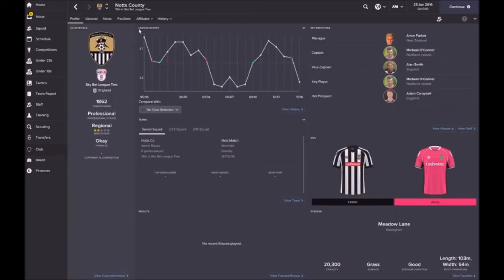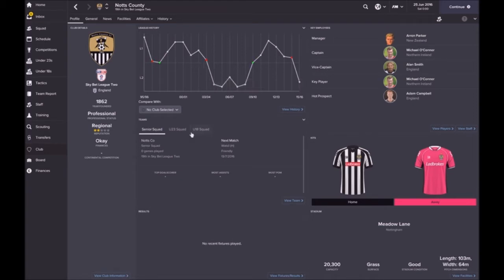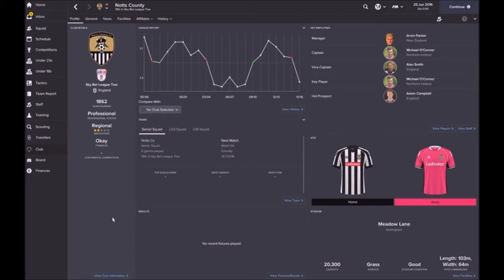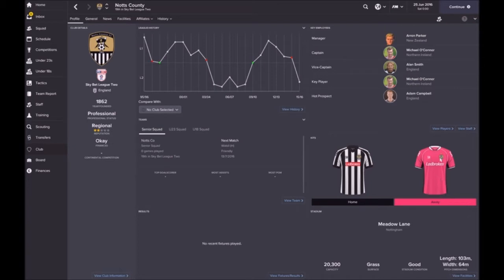Notts County, as you can see, very inconsistent. They've been dropped down to the lower leagues, back up, and then back down again. That's gonna be an interesting challenge, so we'll see how we go with that.